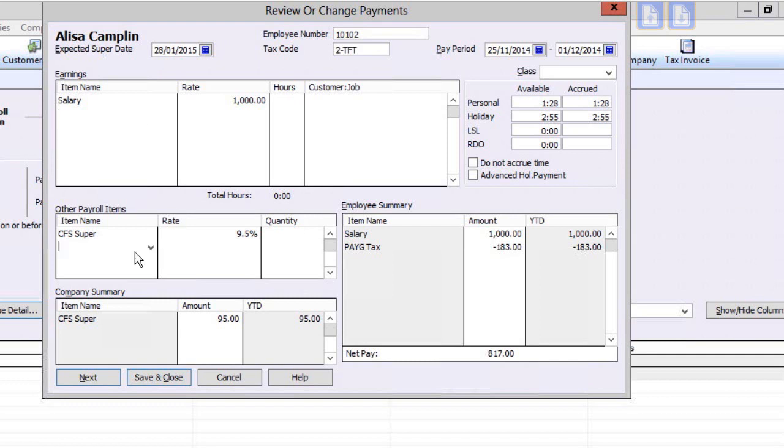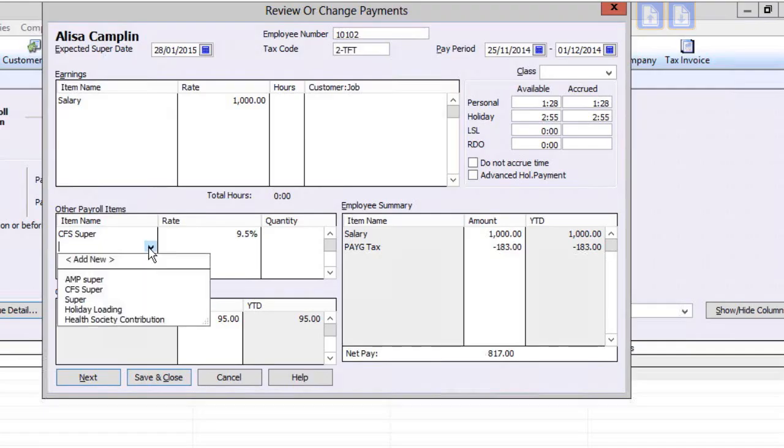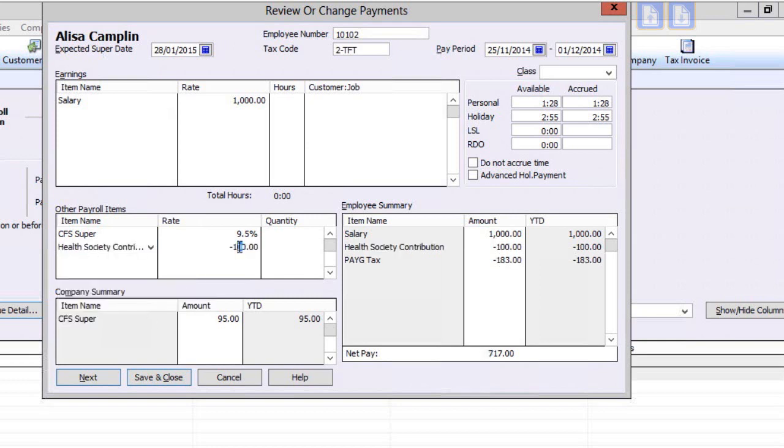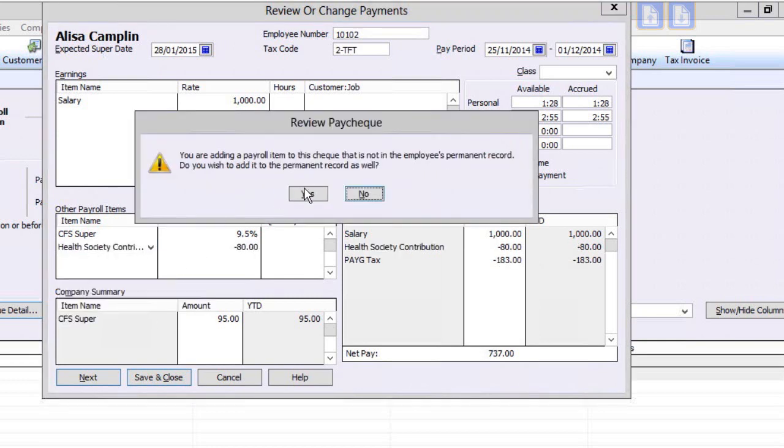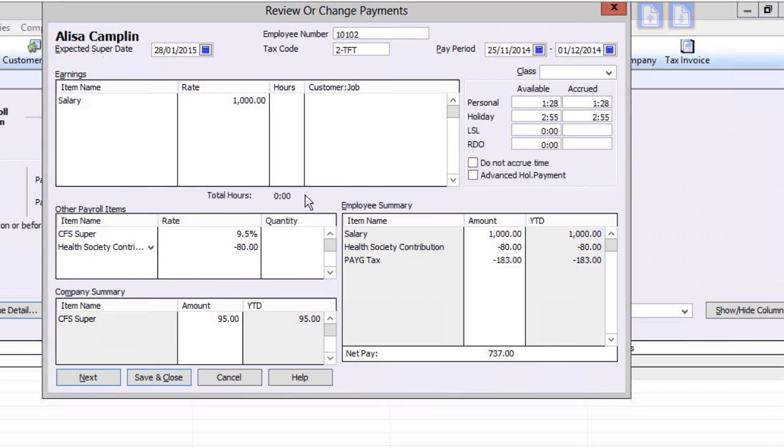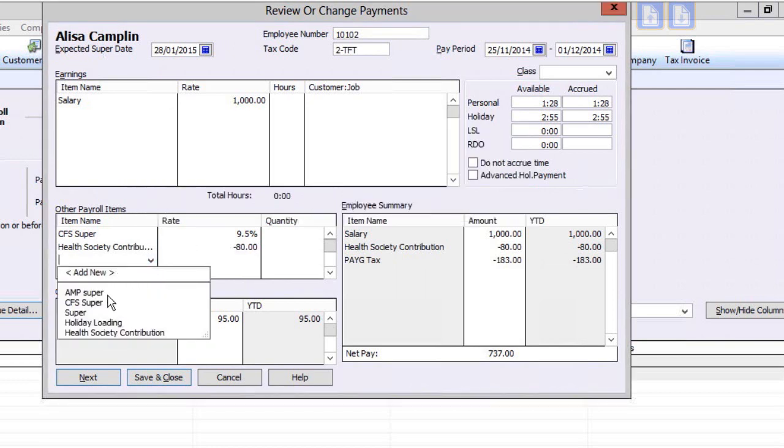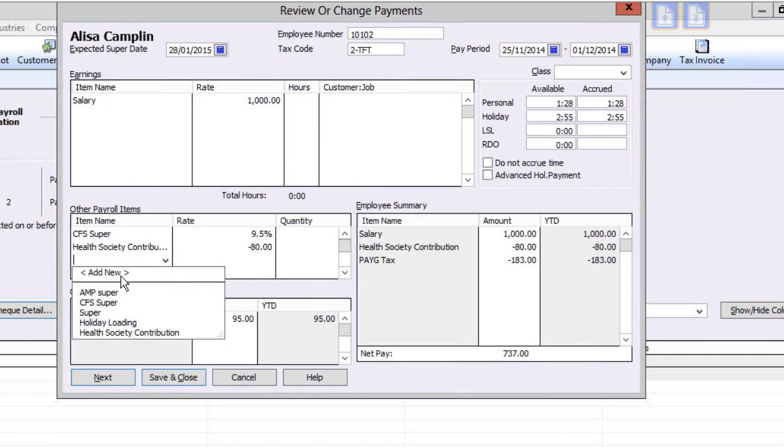You can add additional items here as either a one-off item or add it permanently to the employee record. If an item you wish to add does not exist yet, you can click on Add New and add it.